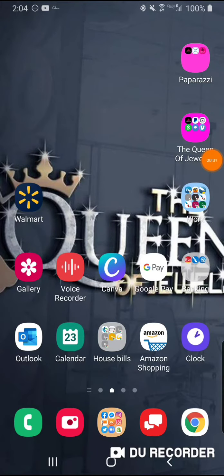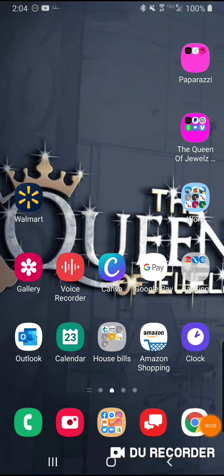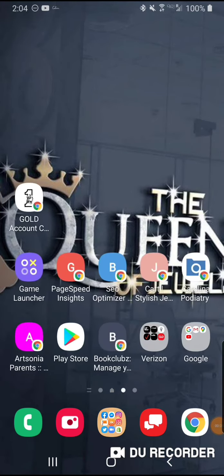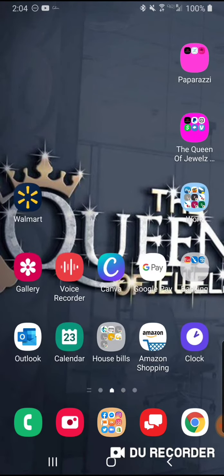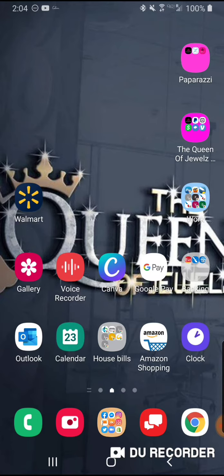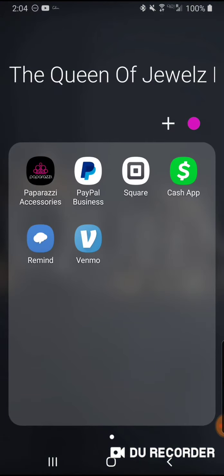Hey guys, it's Crystal Streeter here. I'm coming to you live on Duo Reader and I'm going to show you all about the Square app and how to use it, and how I have been using it to this day.